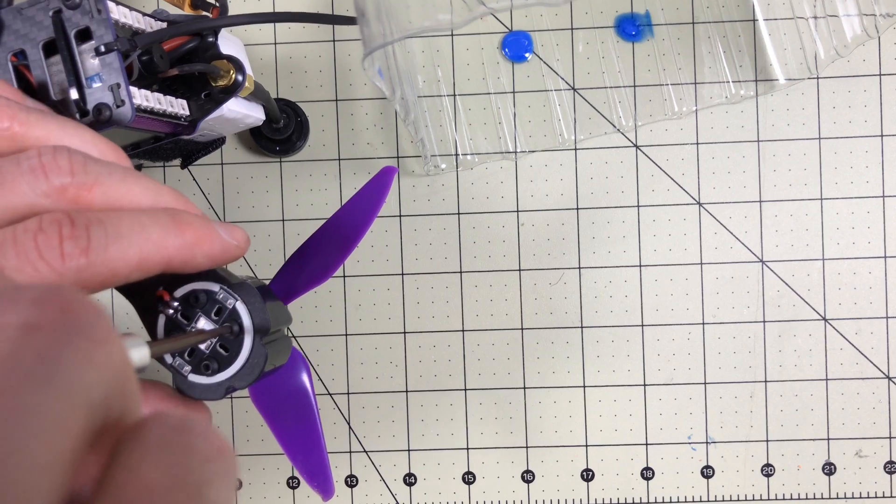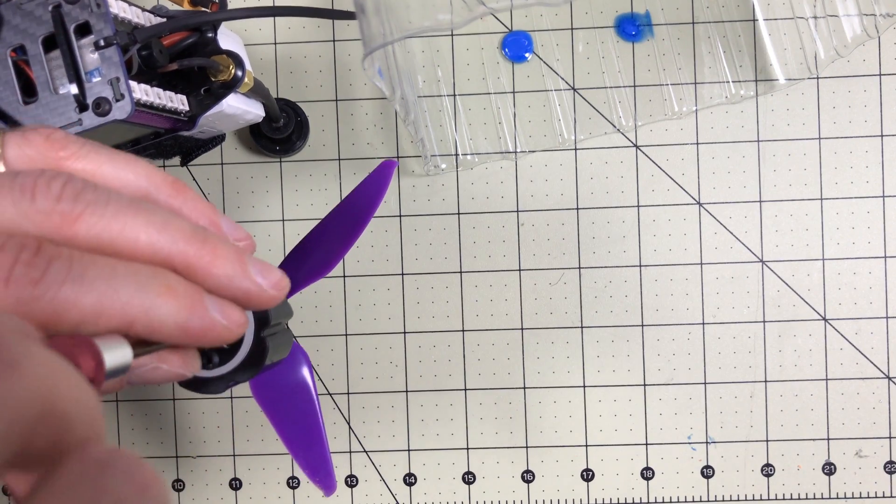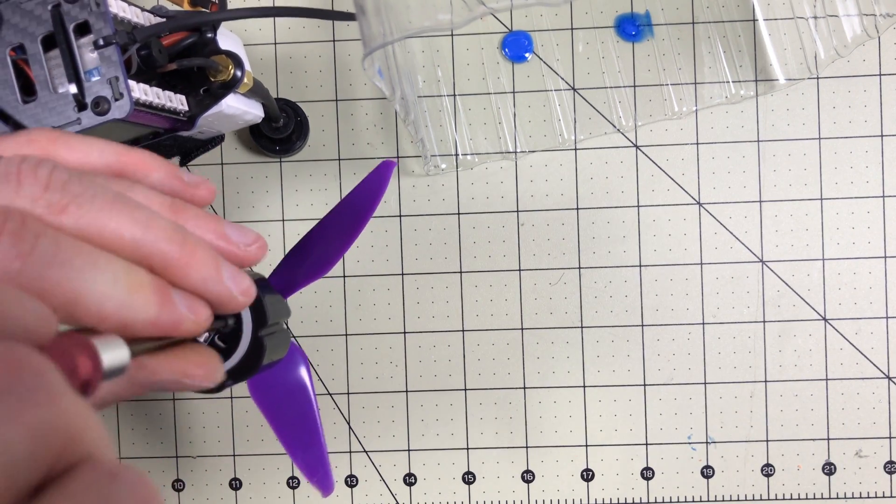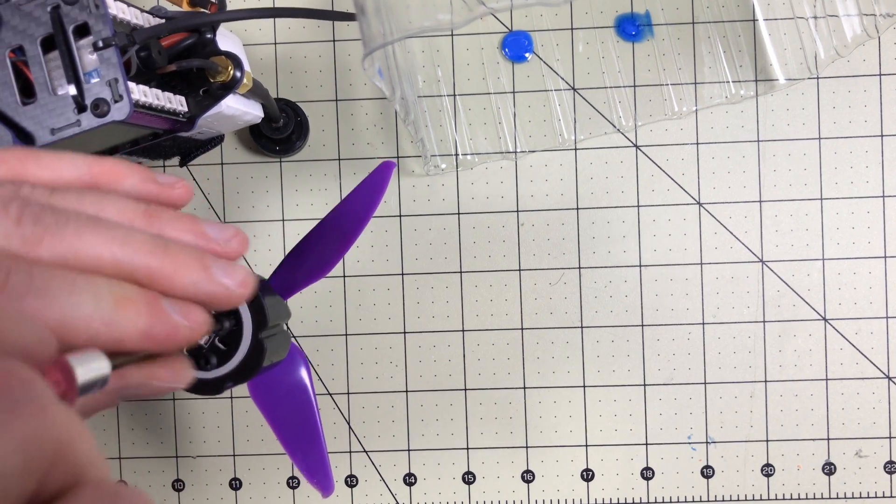Yeah, here's one I had tested. I just barely twisted it and it just came right out. There's nothing holding these in at all.